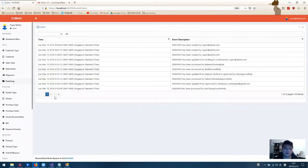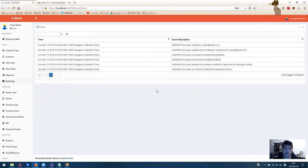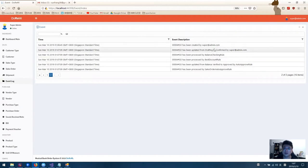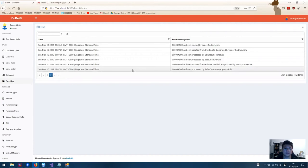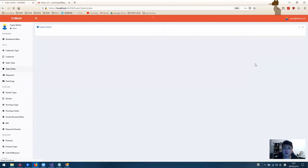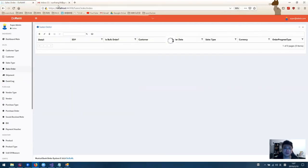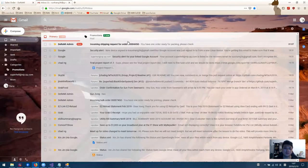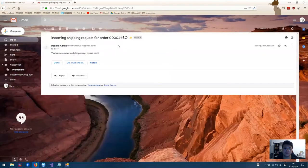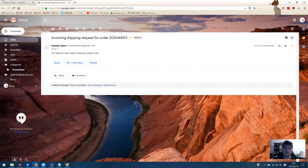In the event log, we can see for order 4, it has been created, updated from draft to confirm and processed by several rules. Once the order has been set to approve, the warehouse team will receive an email saying the order is ready for packing.